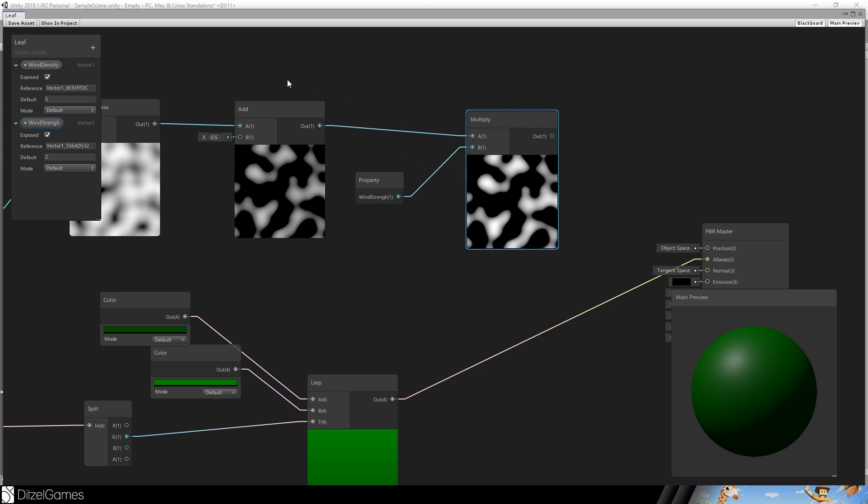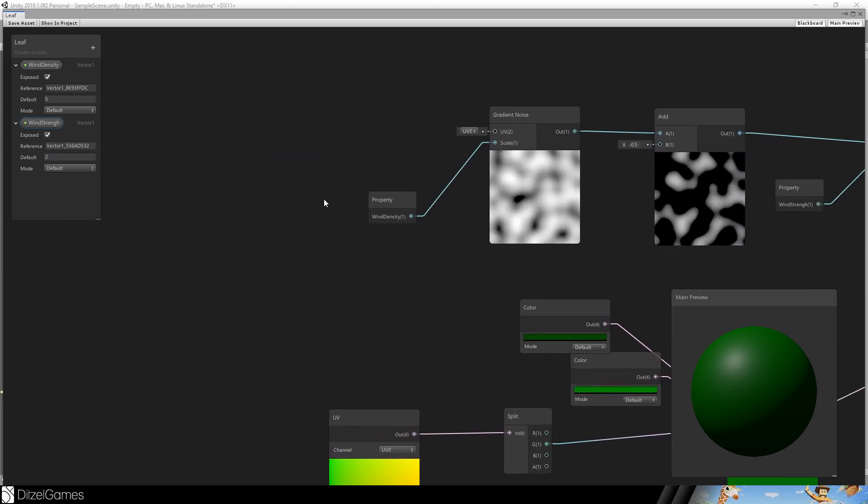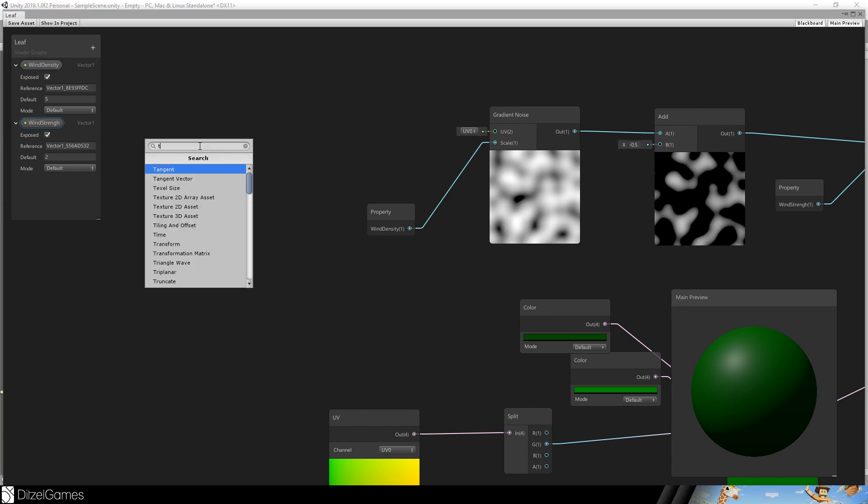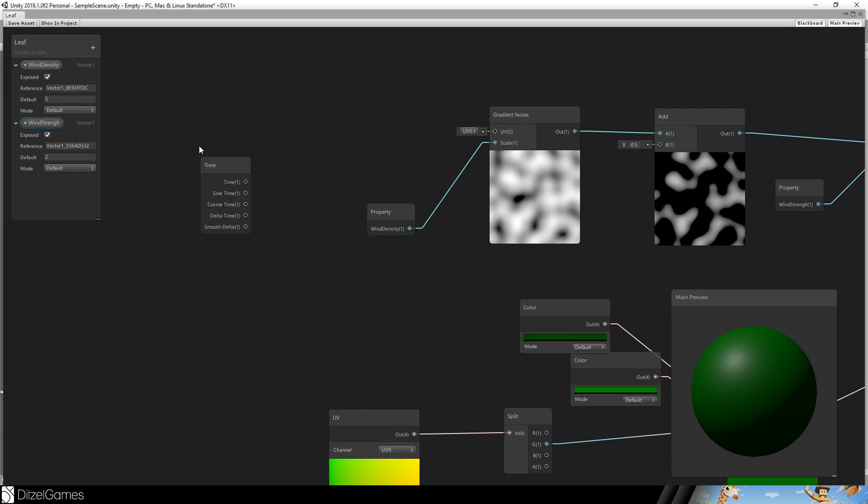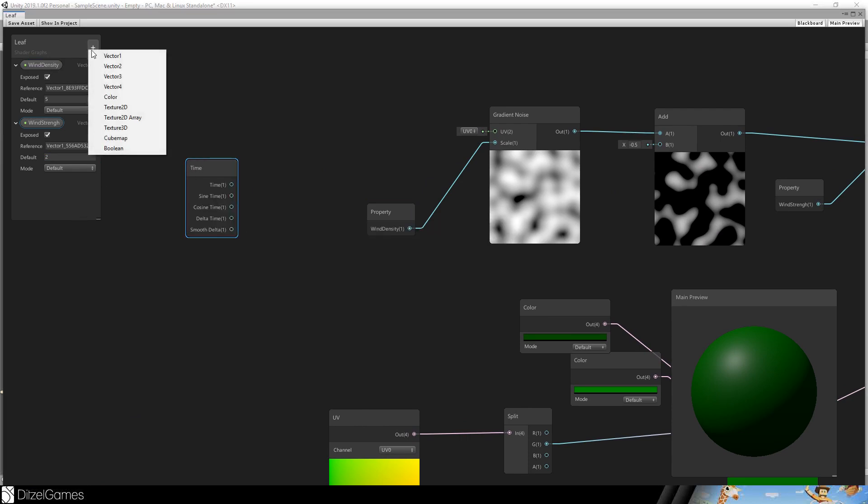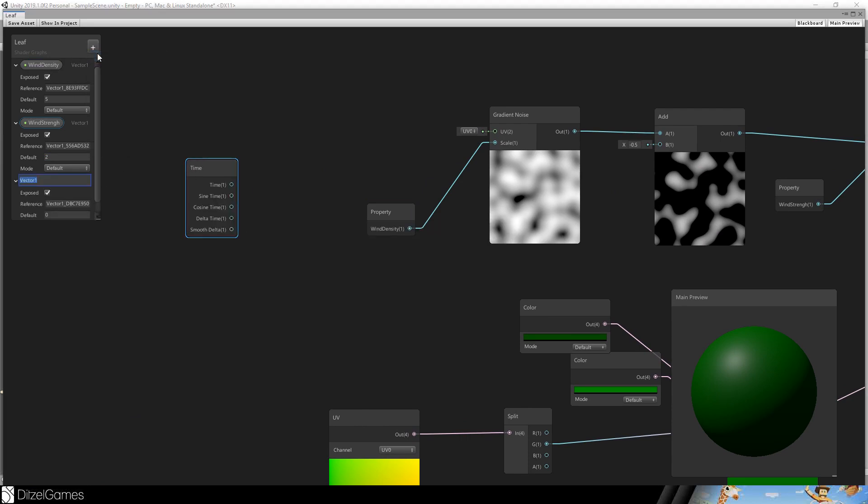But what's really missing is the movement. And the movement will be done with the time node.